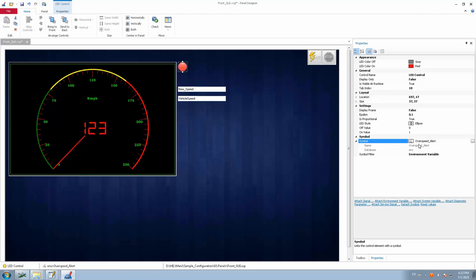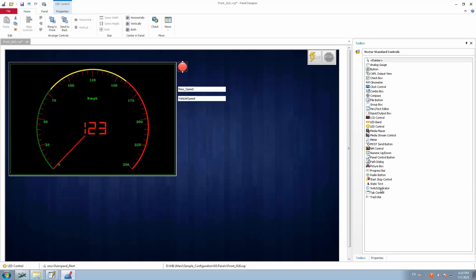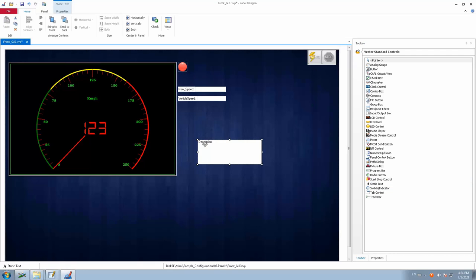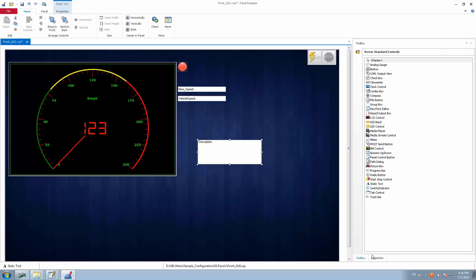Since we already linked the environmental variable 'over_speed_alert' to the LED control, whenever the value is 1, the LED color on (red) will be glowing. Whenever over_speed_alert is 0, it will display gray. We can also add a static text label to name the LED for better understanding. I'll select the static text tool, click on it, go to Properties, and change the text to 'Over Speed Alert'.